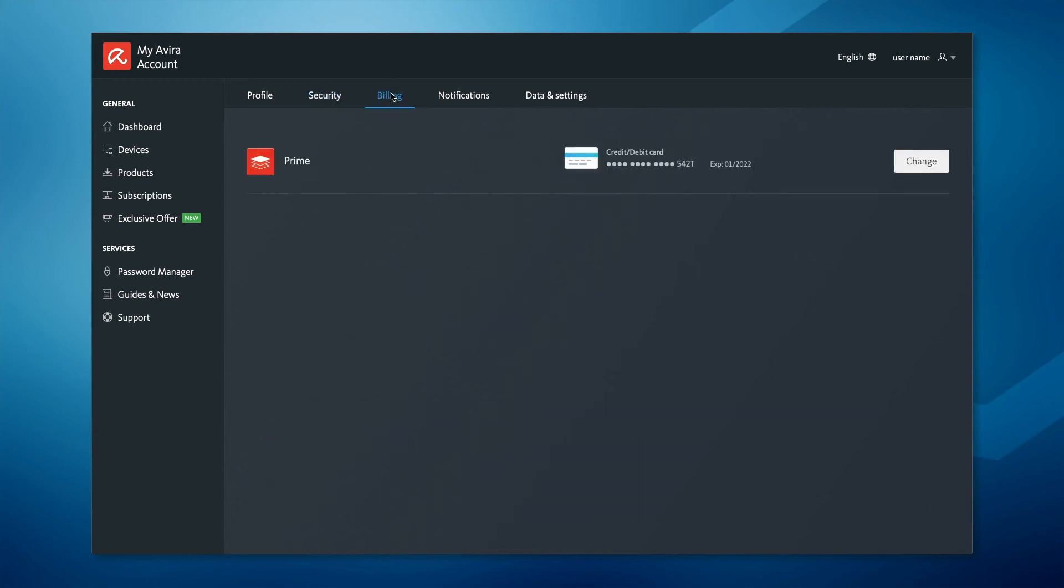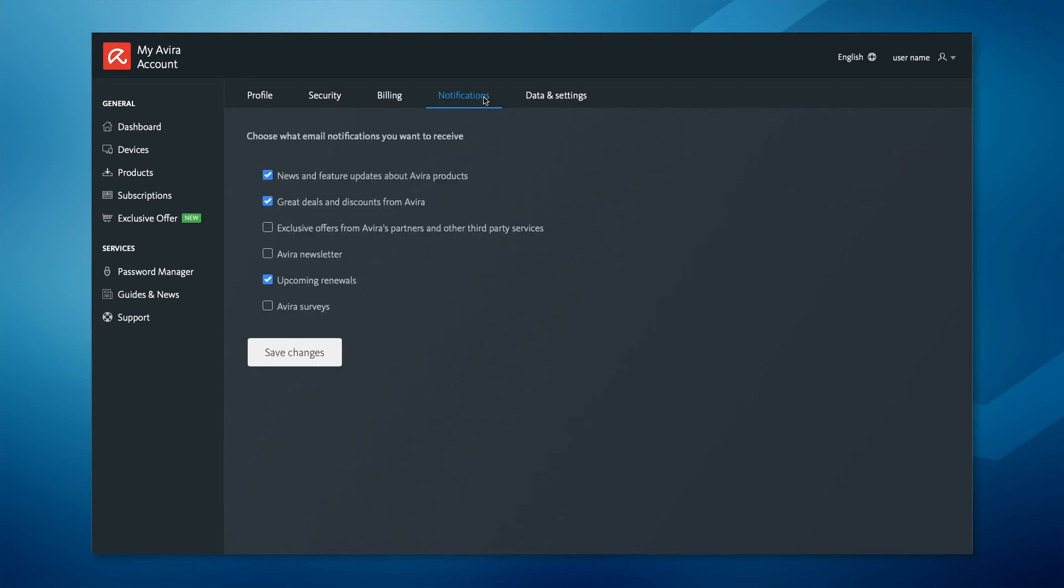In the billing tab you can update your payment details, and under notifications you can configure the Avira email notifications you want to receive.